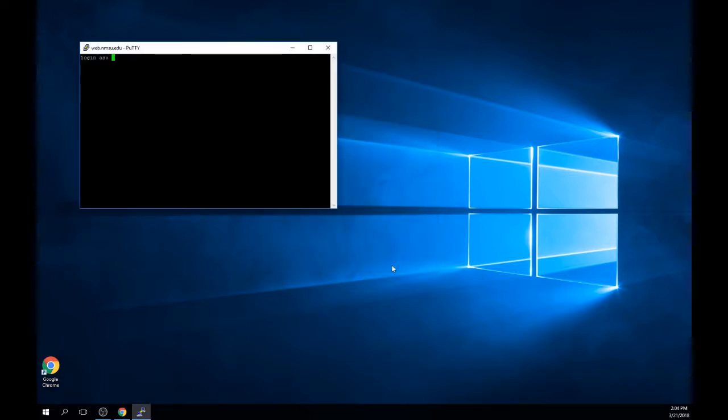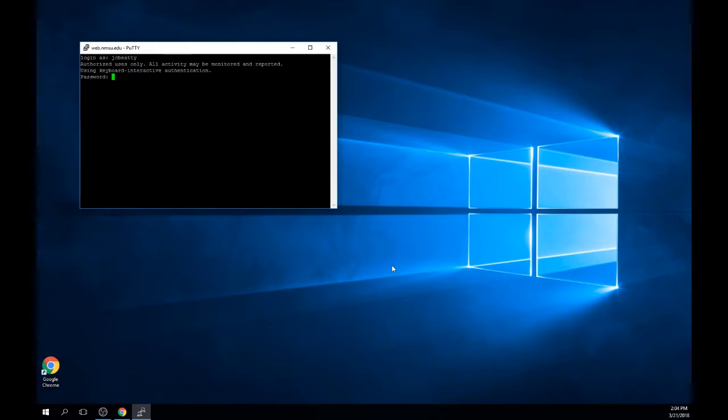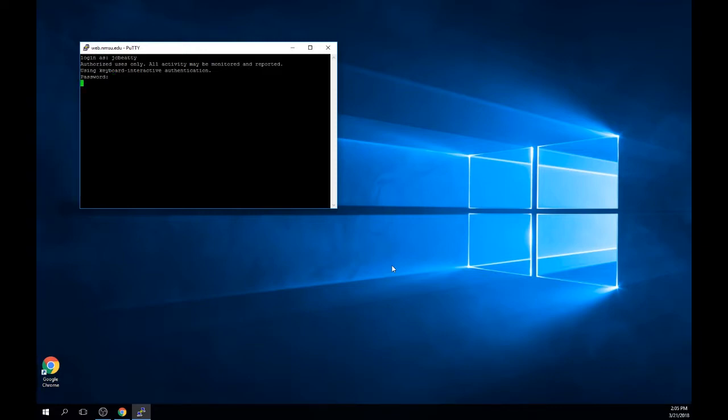You will be prompted to log in as first. Enter your mynmsu username and press enter. Next, you will be prompted for a password. Here you will need to enter your mynmsu password and press enter.